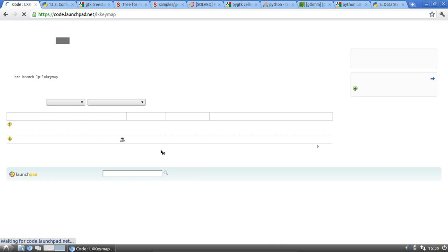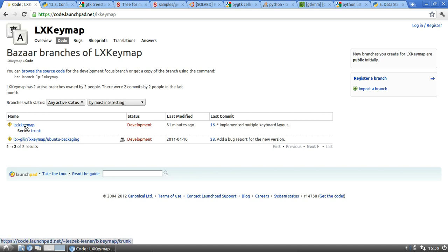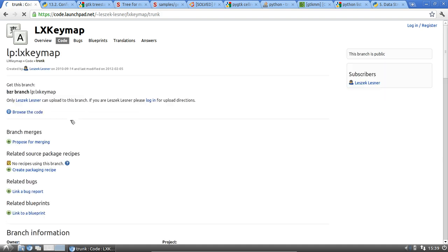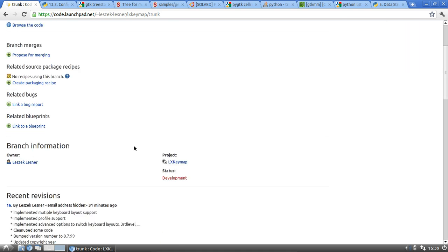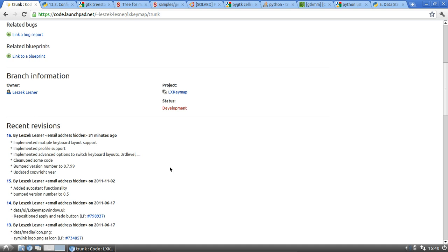There's the trunk branch for LXKeymap where all my implementation work for keyboard layout switching and multiple keyboard layout support is located. You can get this branch by copying the Bazaar command shown — if you have Bazaar installed, you can branch it, look at the code, and hopefully fix it up.